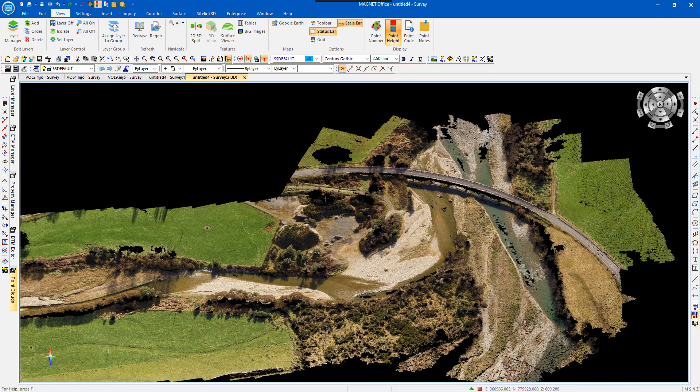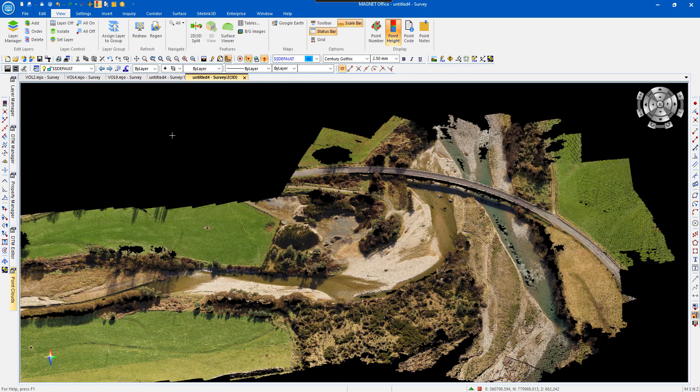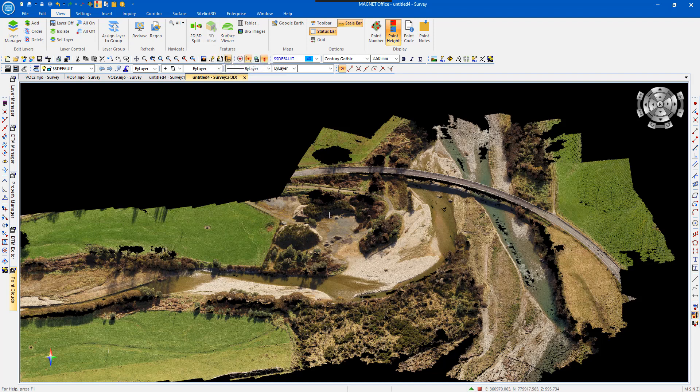That basically completes the Point Cloud function, where you can basically display it on screen, and then select 3D view for a view of what the features look like.